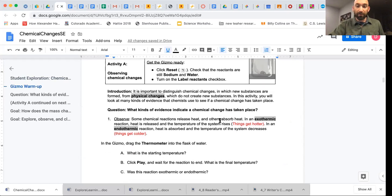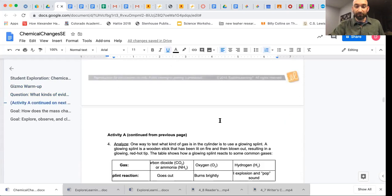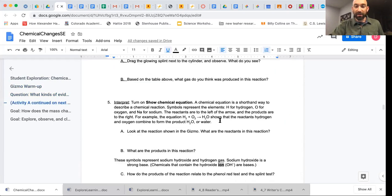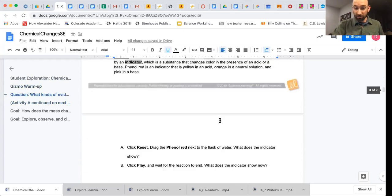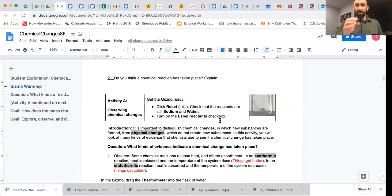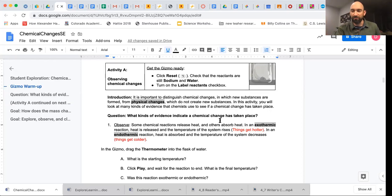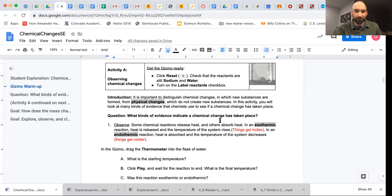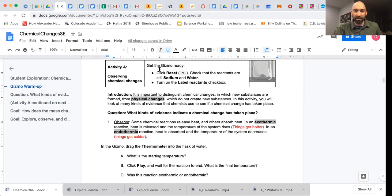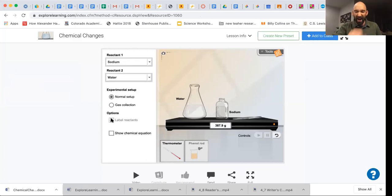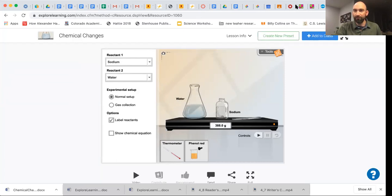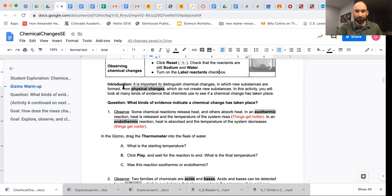So I'm going to show you a little bit of activity A, just how it kind of works. I'm not going to answer the question. So you need to determine for yourself the questions. Like I said, you're going to want to do these with me. Don't just let me do the work for you. I'm doing a little bit for you because you're going to have B and C, but don't just do the work. Do it with me or else you're not going to learn anything. So you're going to get the gizmo ready. We're going to click reset. We're going to check the reactants are sodium and water. We're going to turn on the label reactants checkbox.